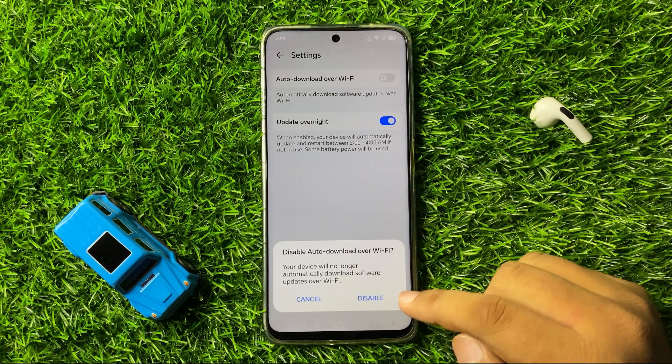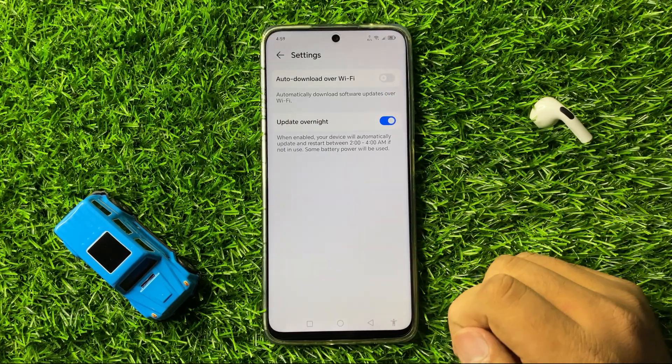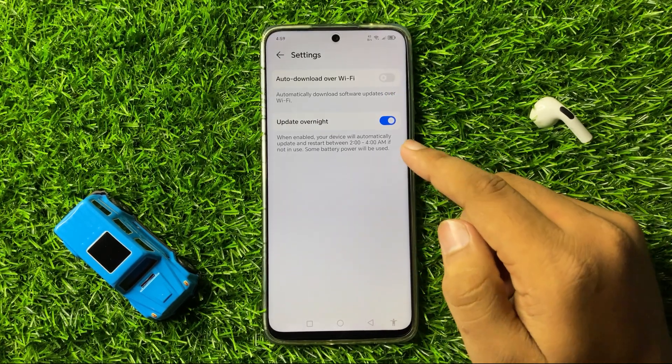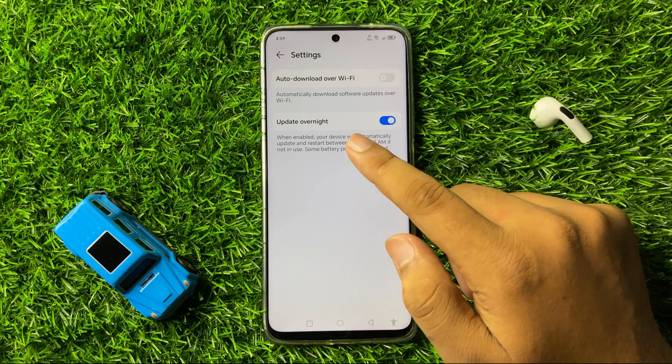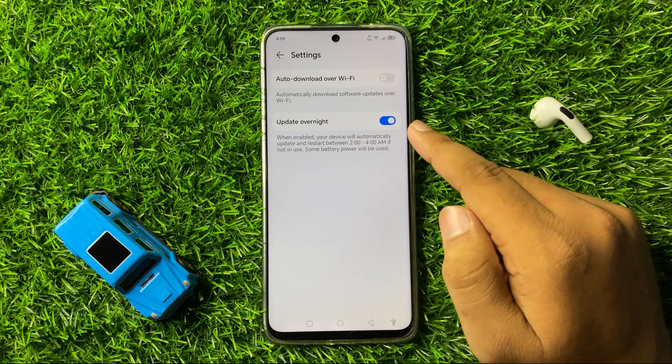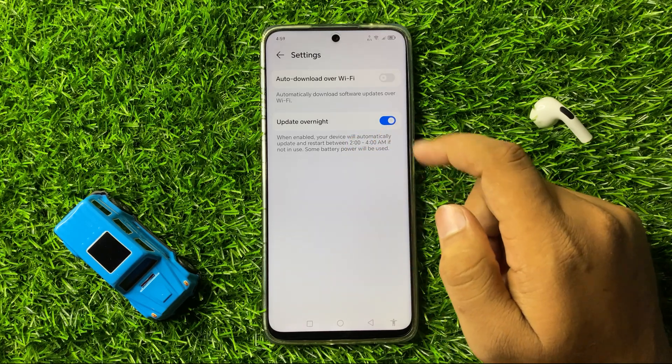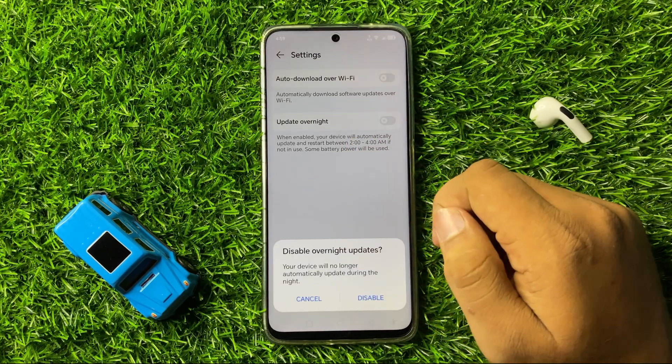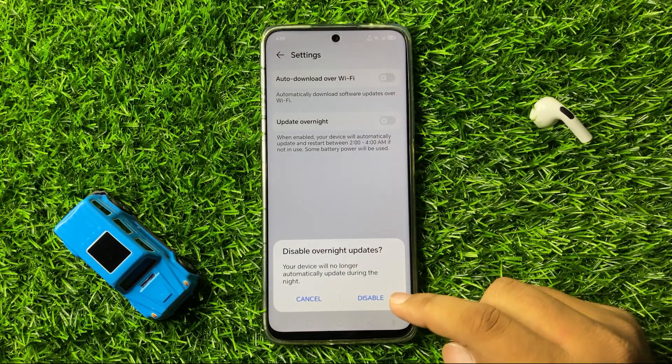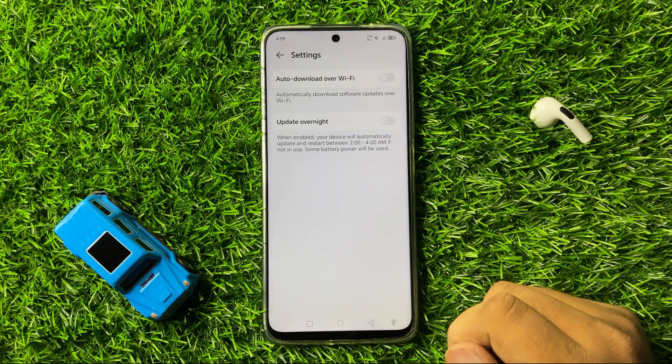From the popup, tap on Disable to confirm. Also turn off the Update Overnight button, and then tap on Disable to confirm.